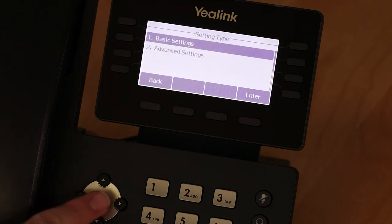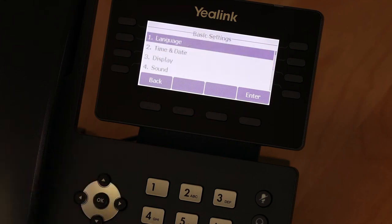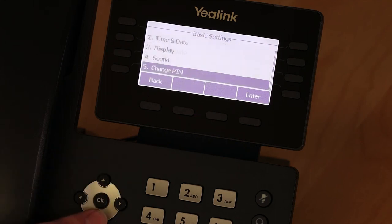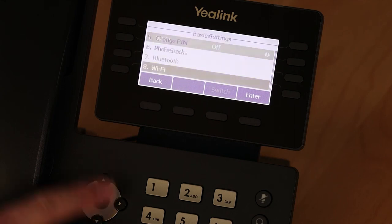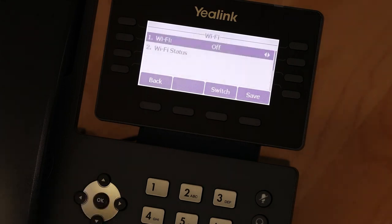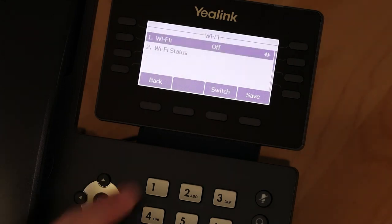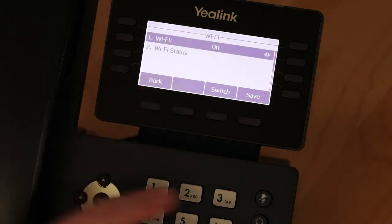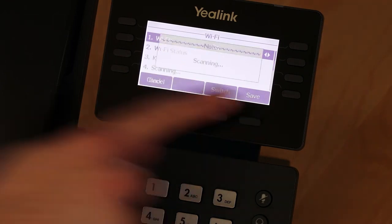Press OK to select Basic and scroll down to Wi-Fi and press OK. Press the right arrow to change the option to On and then press Save.